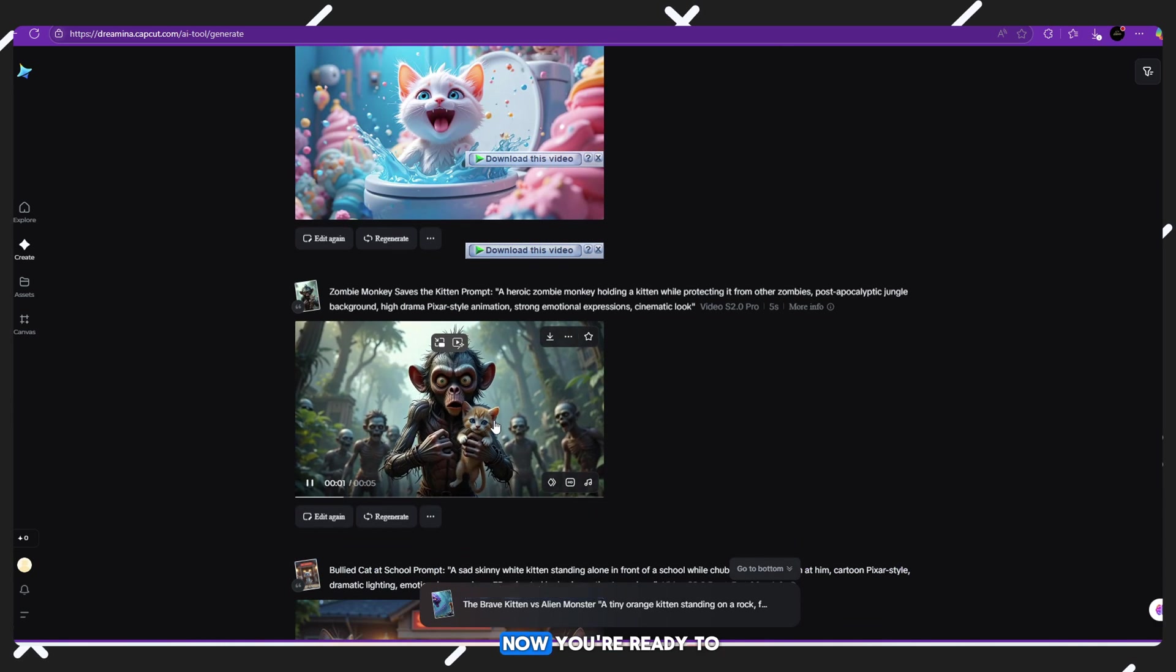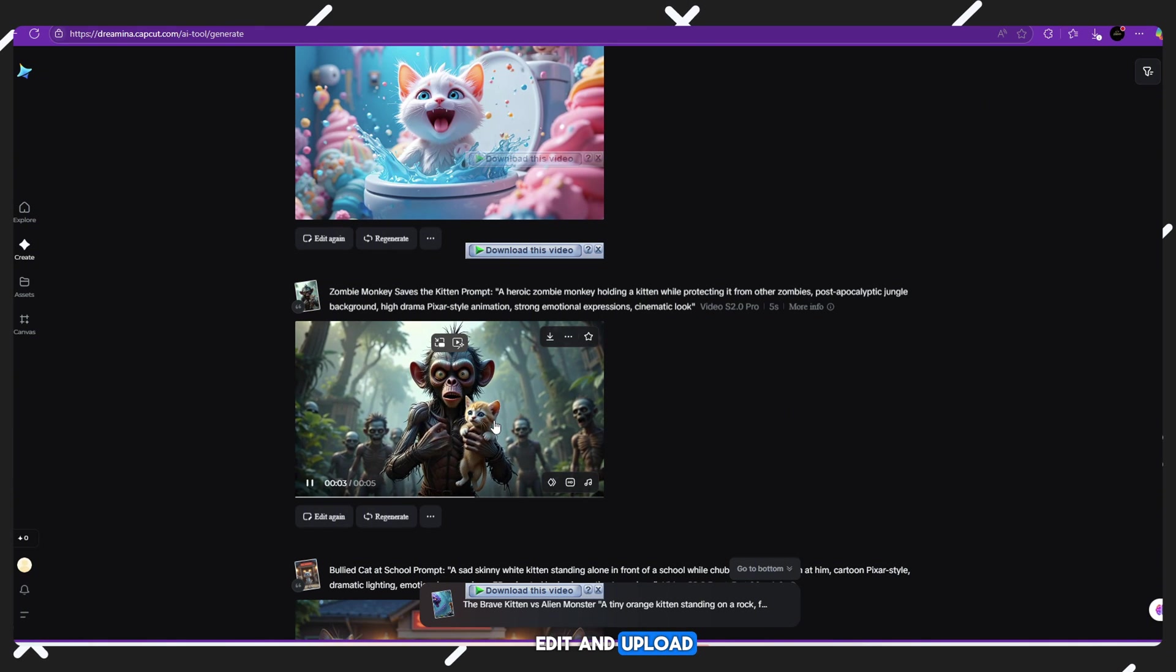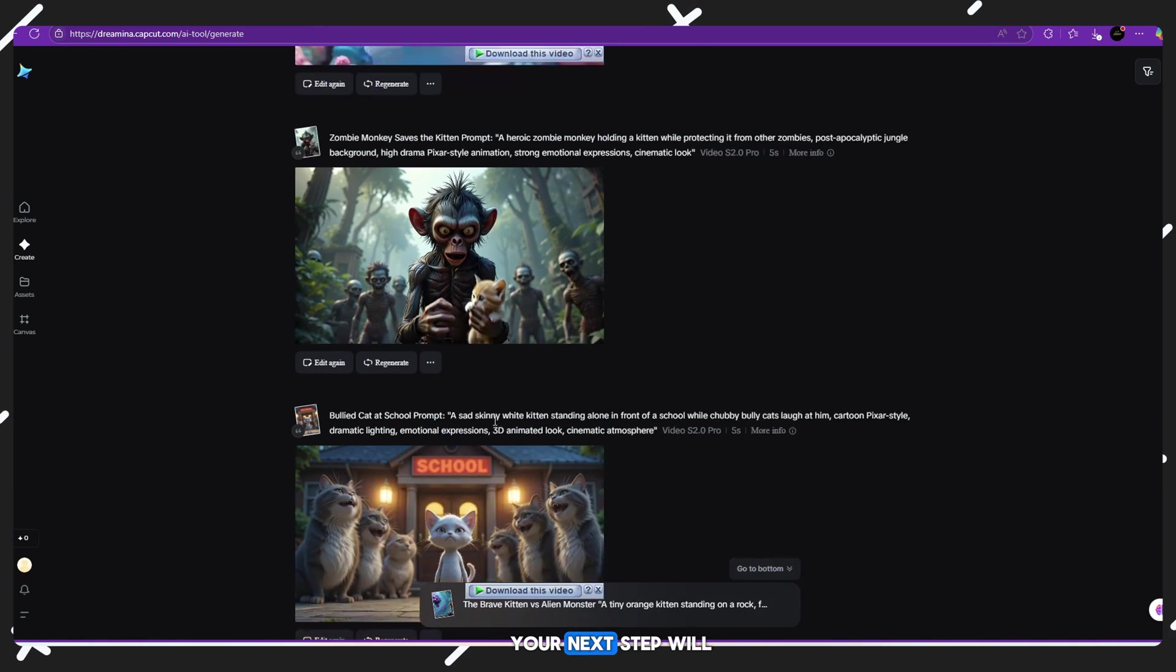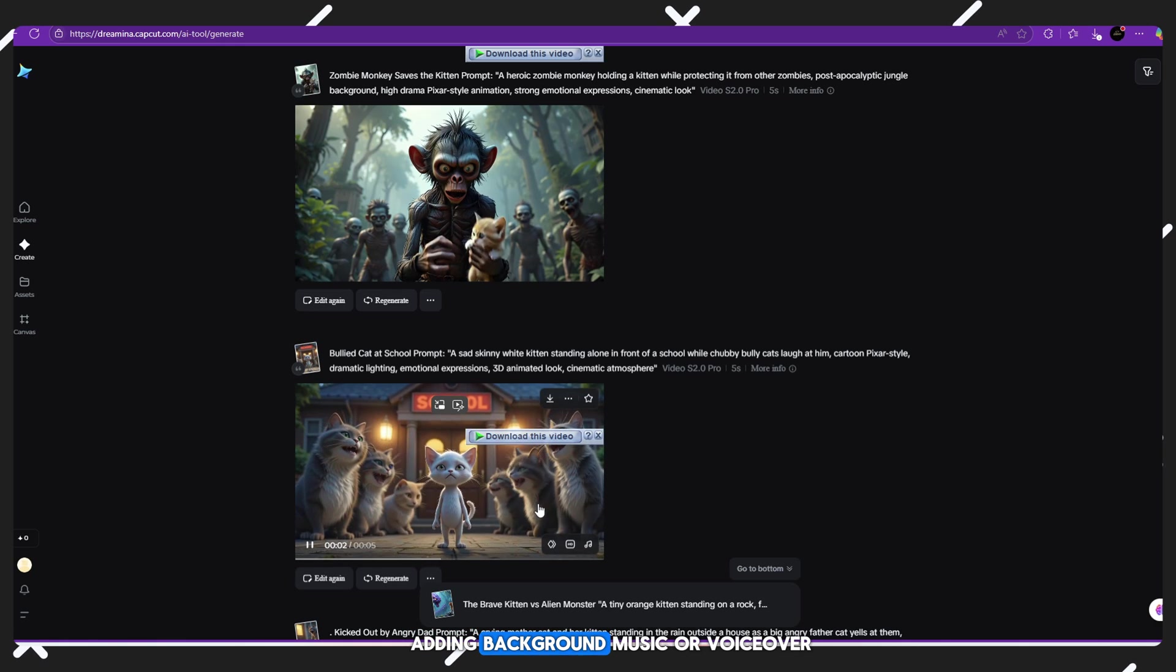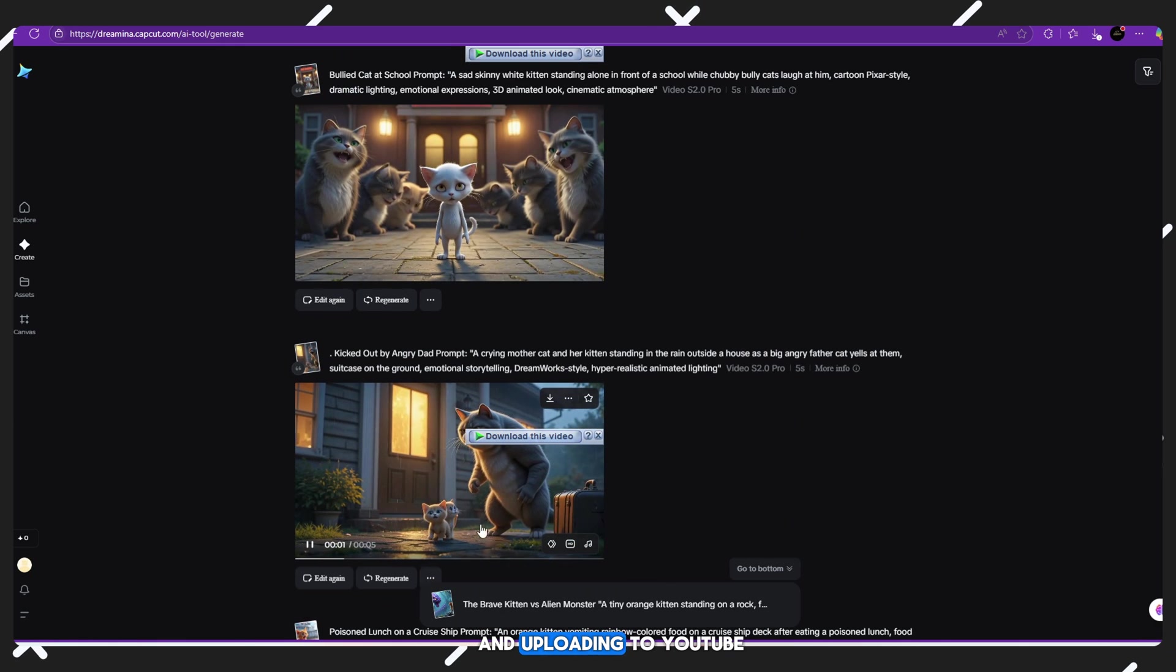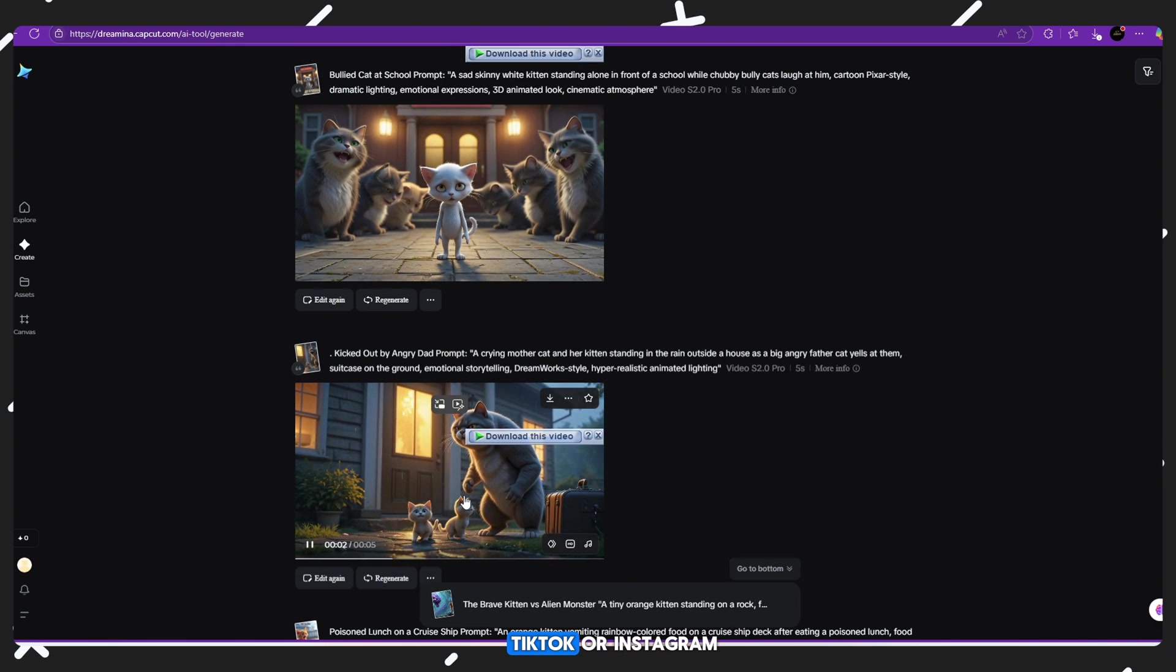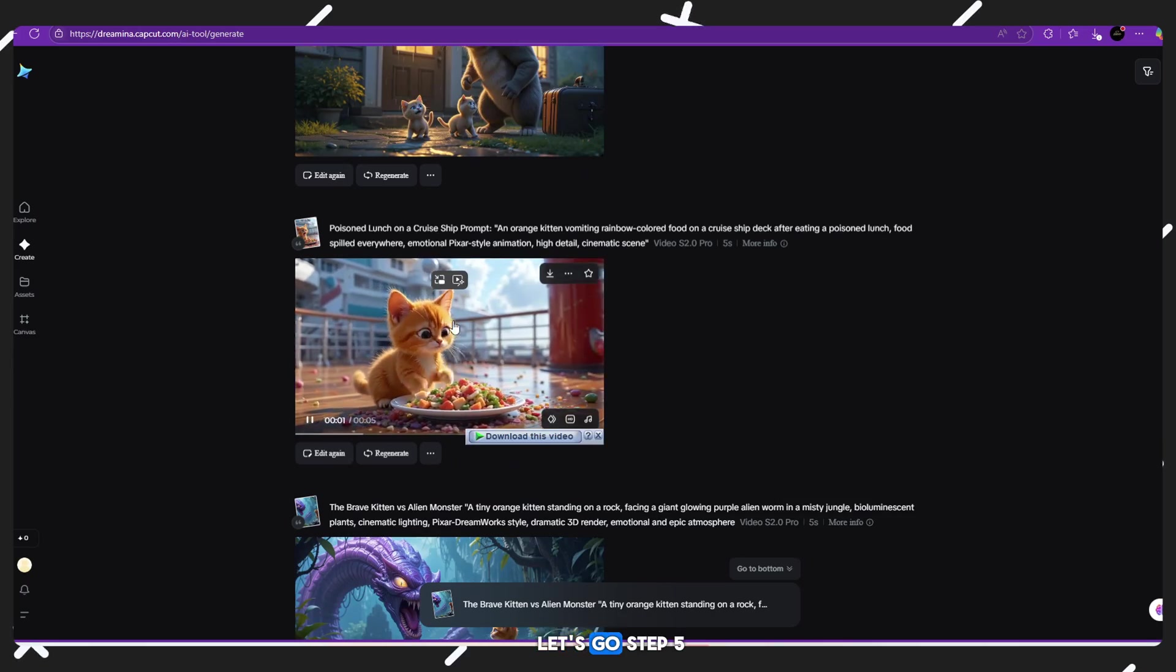Now you're ready to edit and upload. Your next step will be combining these clips, adding background music or voiceover and uploading to YouTube, TikTok or Instagram. Let's go!